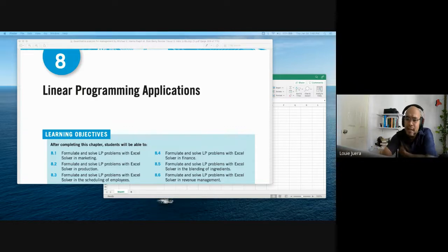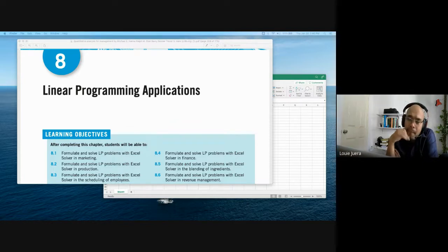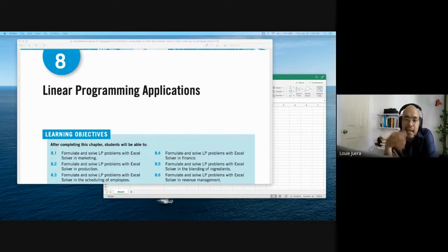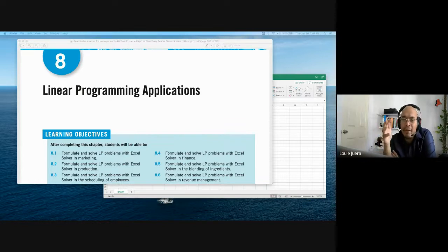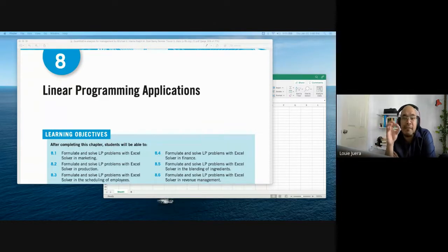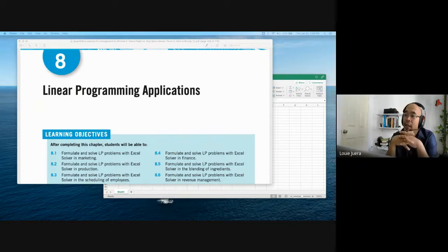If you found linear programming difficult, simplex would be about times two in terms of calculations. The important thing about the simplex method is it is the foundation for solving linear programming applications with a lot of constraints. In real practice, constraints in a problem can reach 6 to 7 or more, making graphical methods very difficult. That is why we have to use an alternative approach.